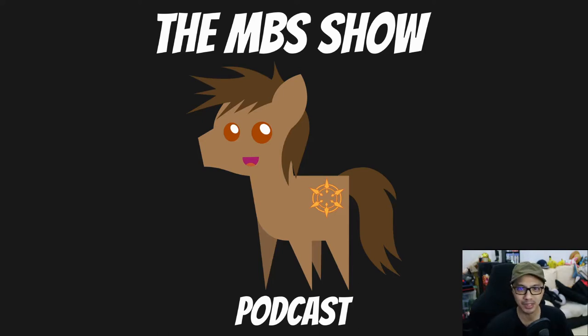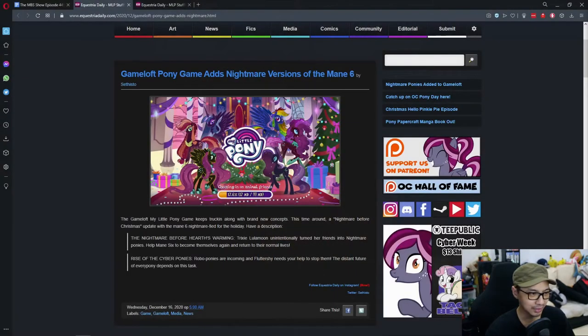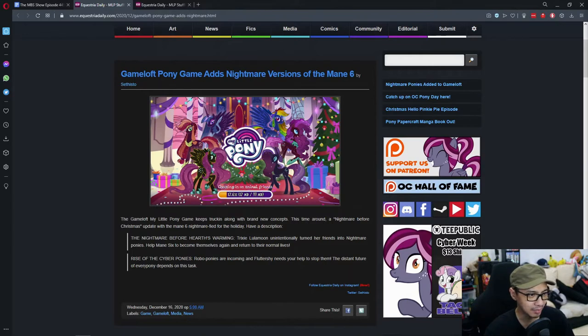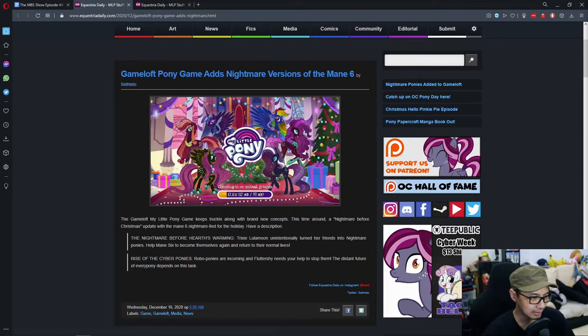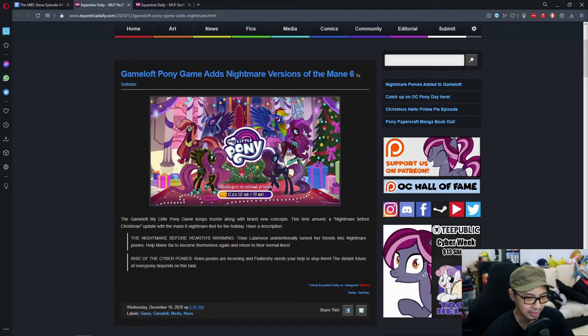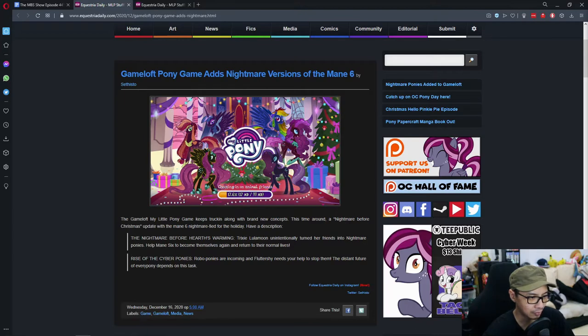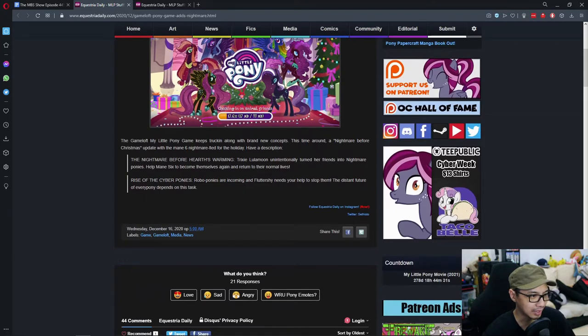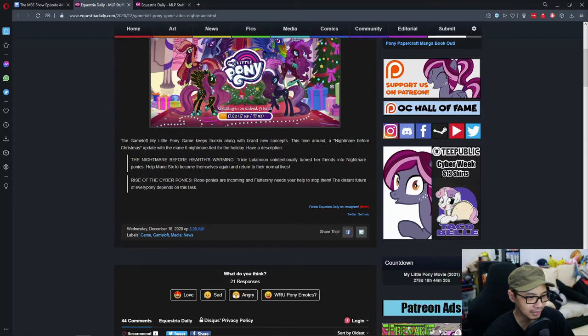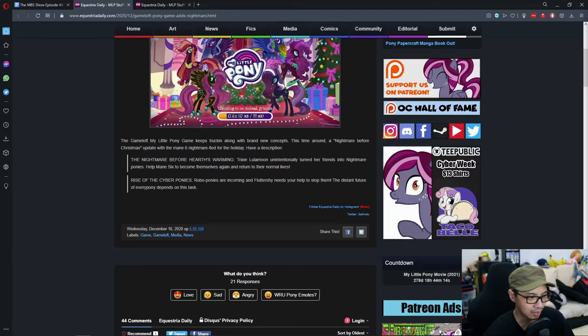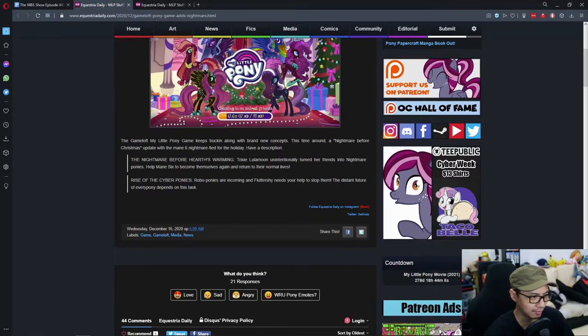Let's get right into it. In today's news, the My Little Pony game adds nightmare versions of the main six. The game keeps trucking along with brand new content. This time around, it's the Nightmare Before Hearth's Warming update. Trixie Lulamoon unintentionally turns her friends into nightmare ponies. Help the main six become themselves again. There's also Rise of the Cyber Ponies, where robo ponies are incoming and Fluttershy needs your help to stop them.